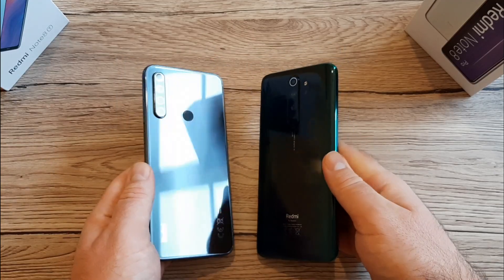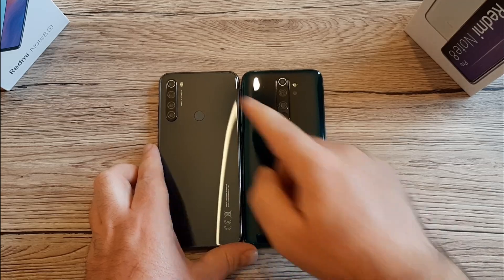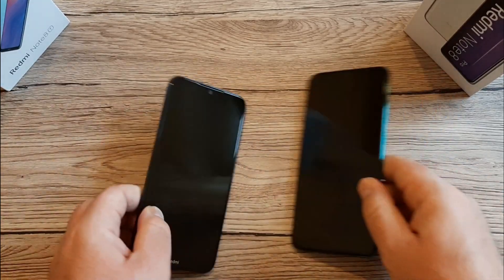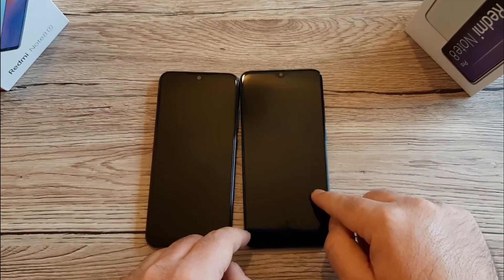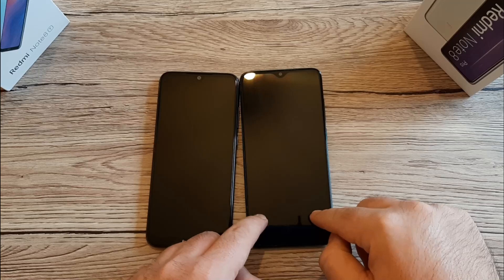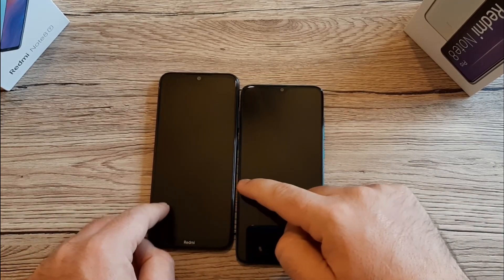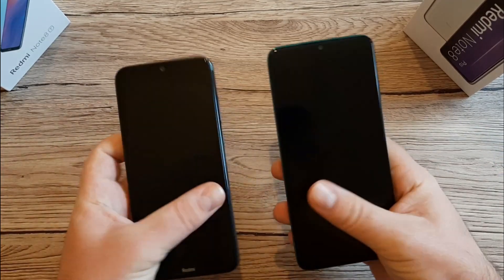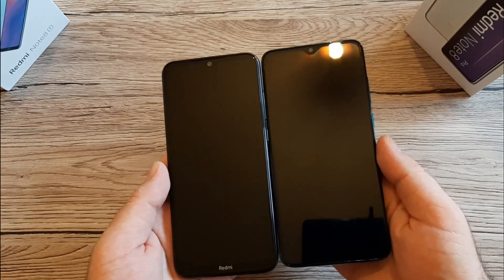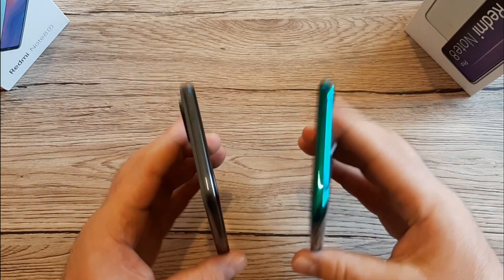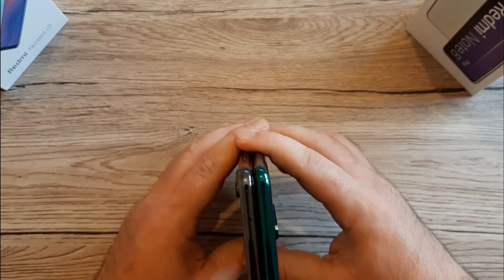I do prefer the camera position on the Redmi Note 8 Pro over the 8T, because the 8T wobbles on the table while the 8 Pro is quite stable. The overall design is quite similar, though the Redmi Note 8 Pro is a bit taller than the 8T. Let's find out a few differences between these two phones.